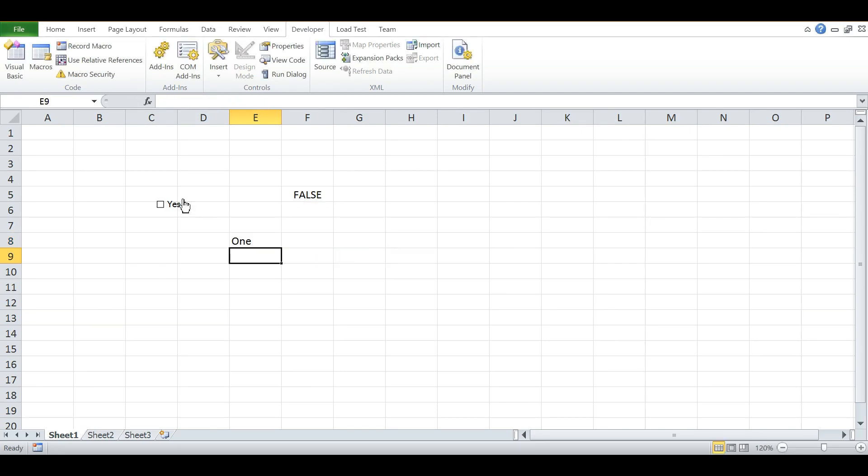Now if I check the box, it says TRUE and the value turns to 2. If I uncheck it, it says FALSE and the value turns to 1. You can play with this formula.